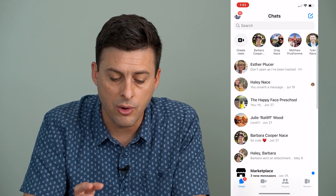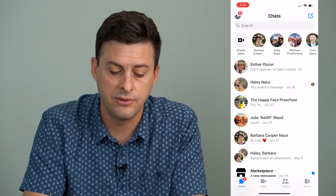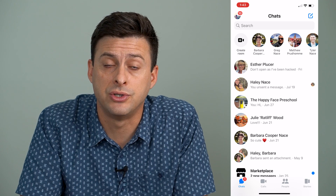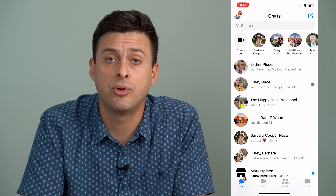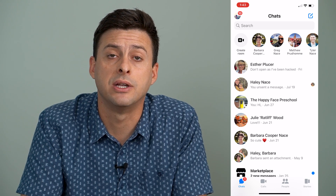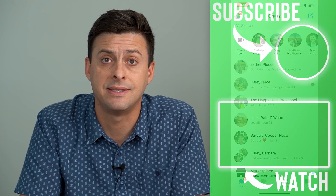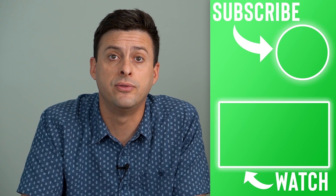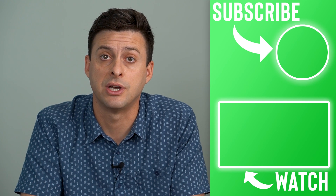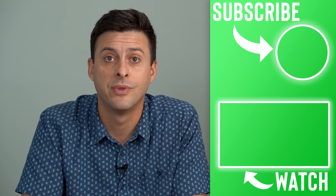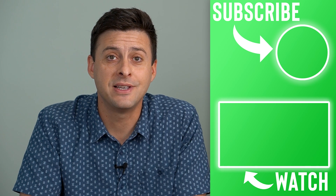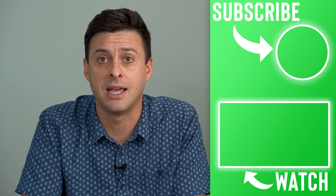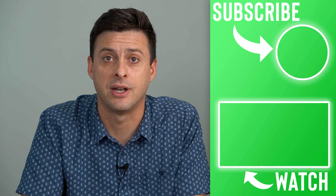Then you can go back into it and it shouldn't have those suggested people anymore, or it should have reset those and removed all of your contacts from those suggested people. Hope this helps. Thanks for your time today, and I'll see you on the next one.